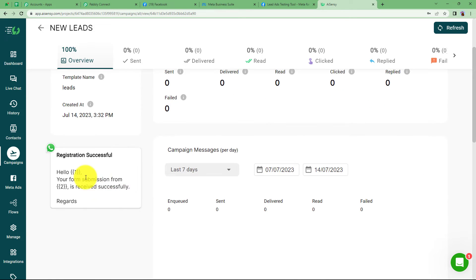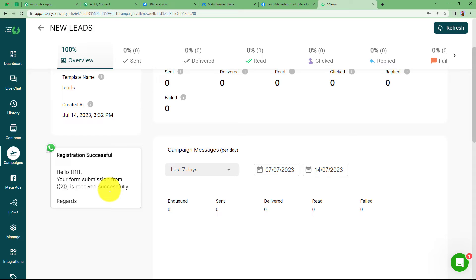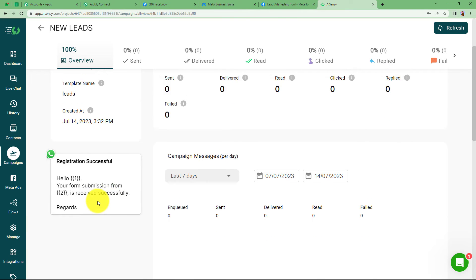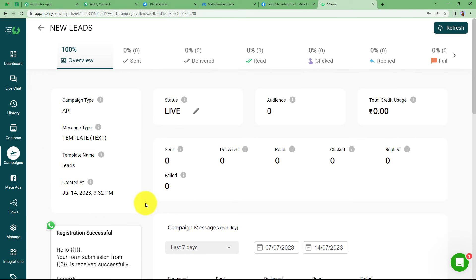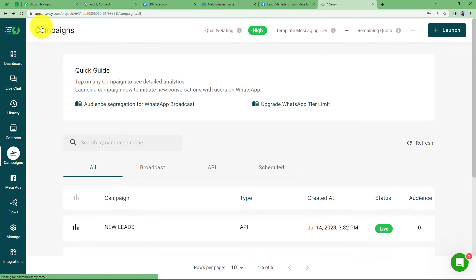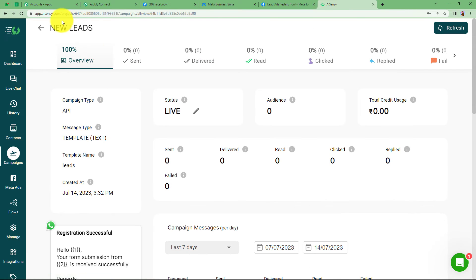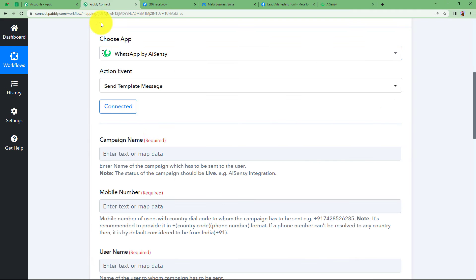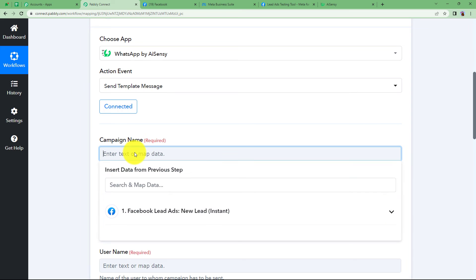Your form submission from this specific email maybe can be entered is received successfully regards. So now this is done, which means that we can actually use this campaign. So let us know the campaign name, which is new leads only. So I'm going to copy this name from here and paste it in my field.